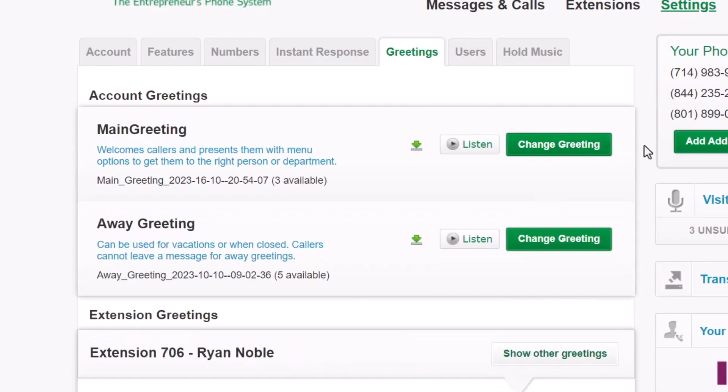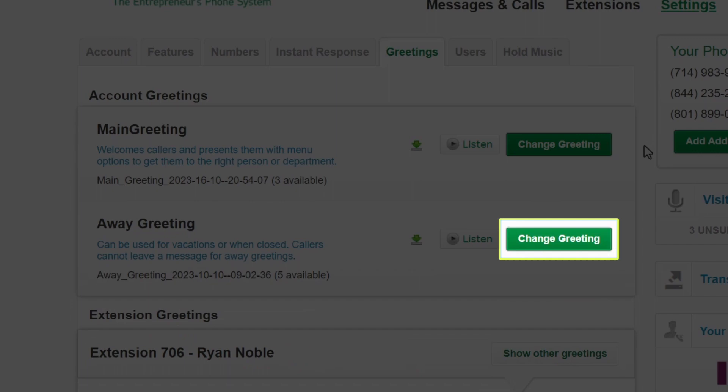Now let's talk about greetings such as the Away greeting and the voicemail greetings you may want to play depending on when someone calls. Let's look at how this works for the Away greeting, but the process is the same for an extension greeting. Next to the Away greeting, click the Change Greeting button.